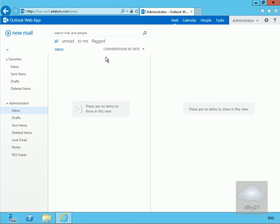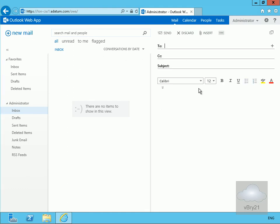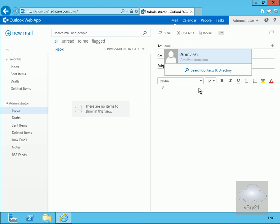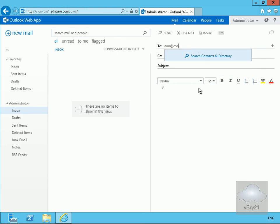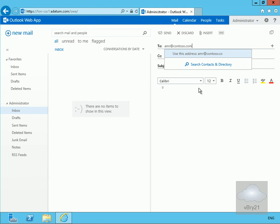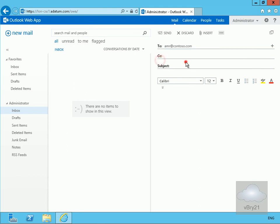Then I'll send another one, another new mail. This one we'll send to Amra at Contoso.com. Same sort of thing, test SMTP, and then we'll click send.